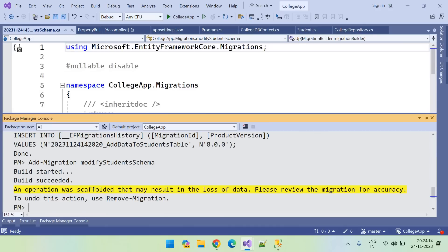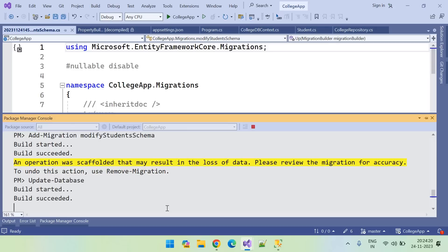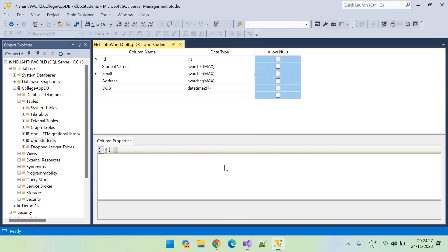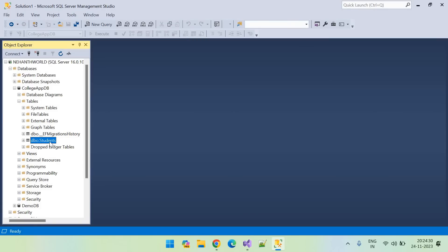And let's update the schema. Update database is the command. Database updated.